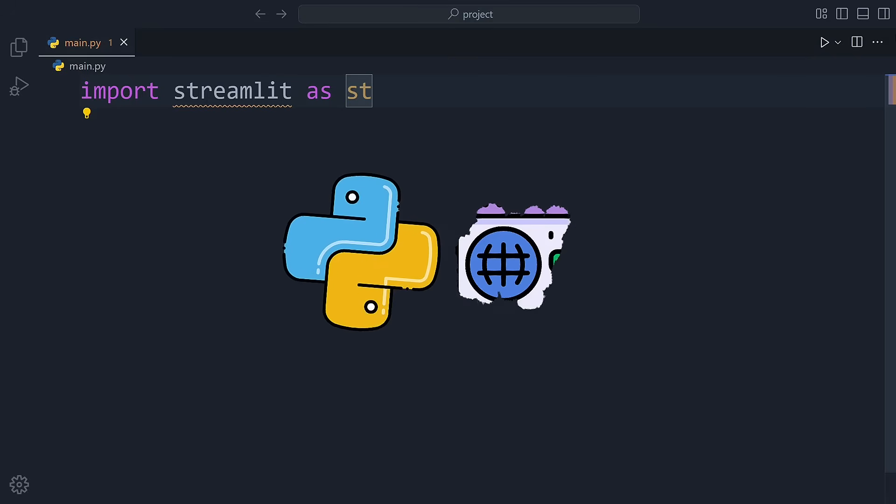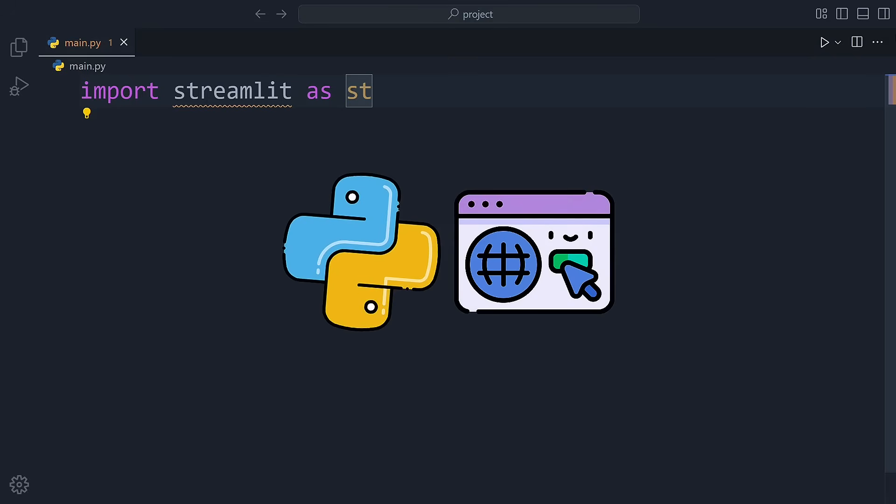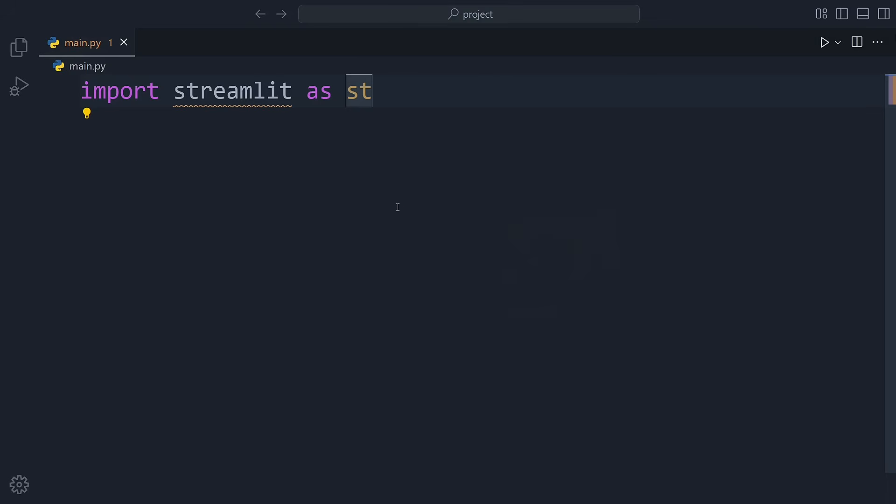Want to build simple web apps using just Python? You're in the right place. Let me show you how Streamlit works with three beginner-friendly examples, from super easy to a little advanced. And after that, I'll show you where to learn even more.